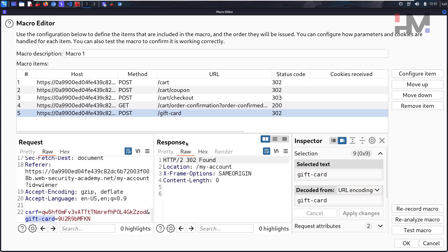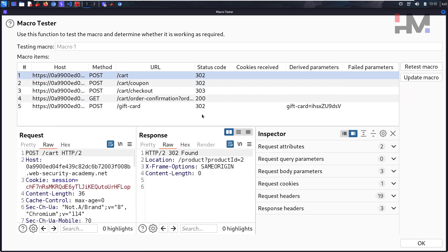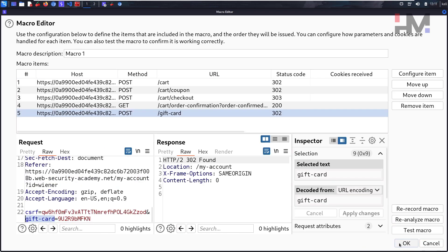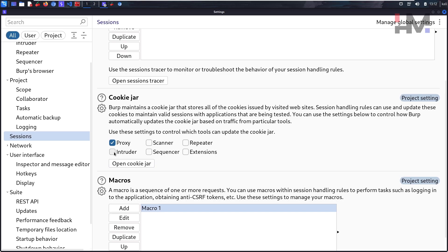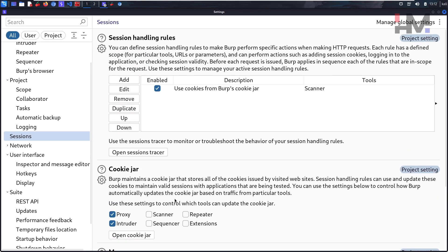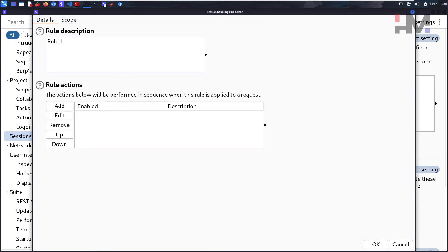Now test the macro to see all the steps it will execute. A new gift card is generated and being applied — everything is working perfectly as expected. Click OK to confirm. The macro is now set. After that, go to the cookie jar settings — this is optional since we're using Intruder, but you can select Intruder as well.